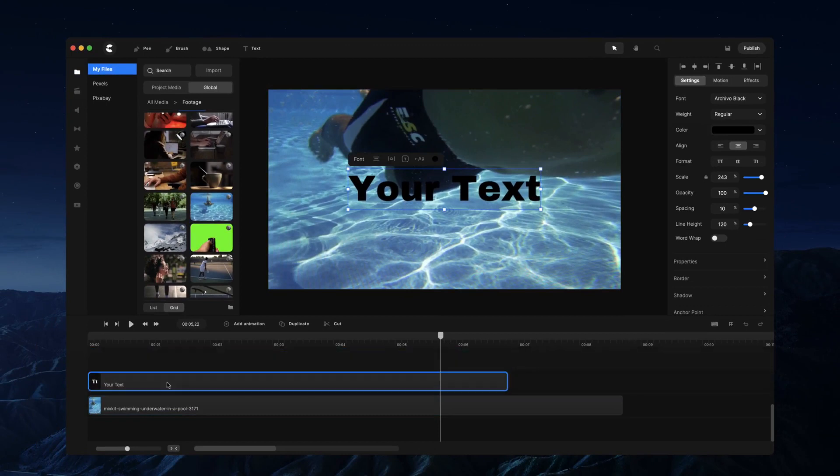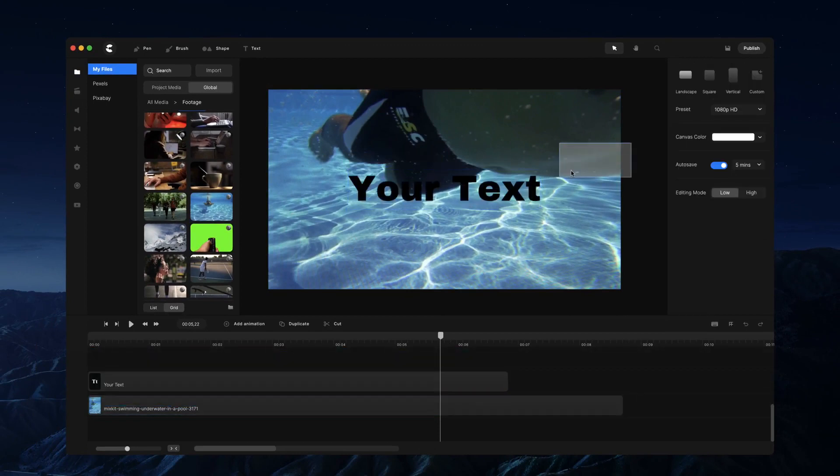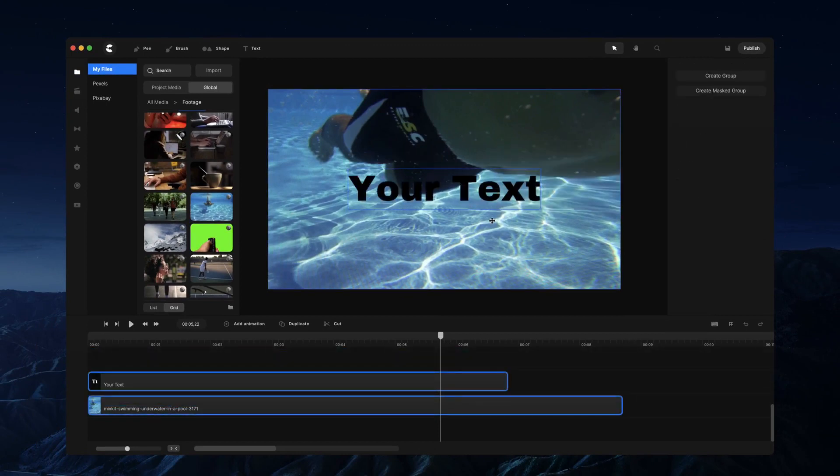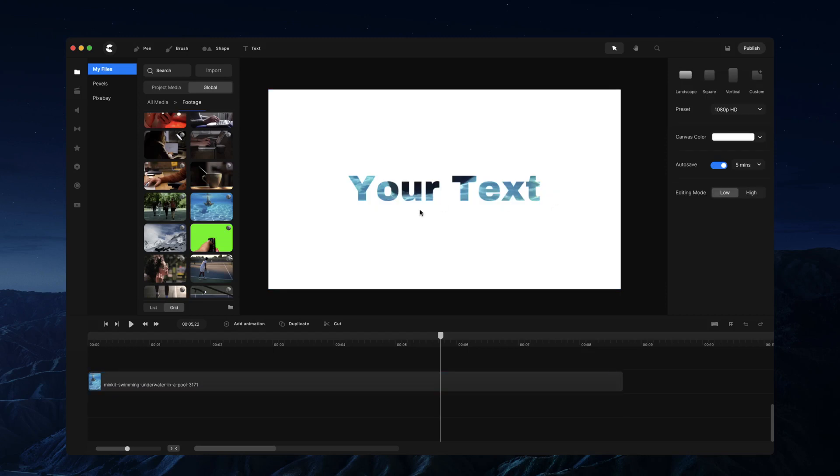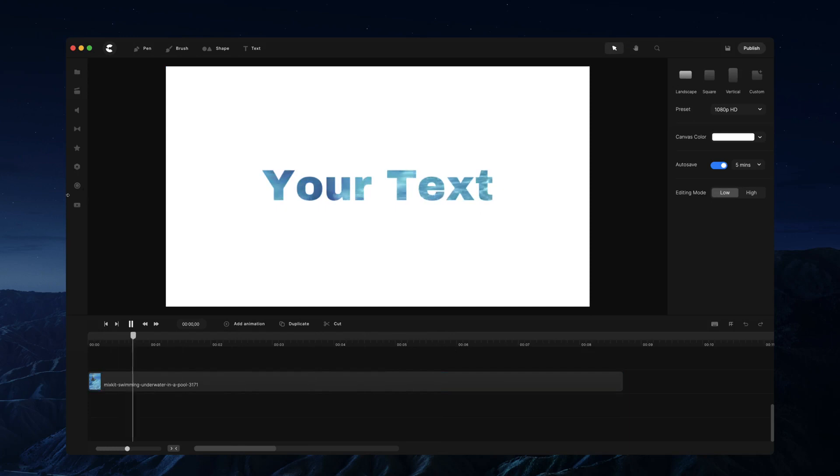like so, place it to the start. What I can do is simply select both of these layers by left-clicking and dragging over the video and the text, and I'm going to right-click 'mask'. So you'll see now we've got this video playing inside the text.